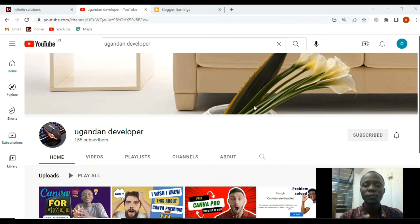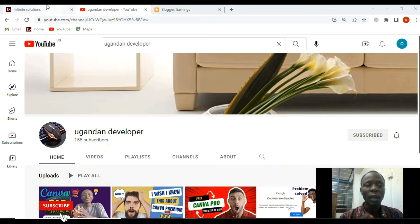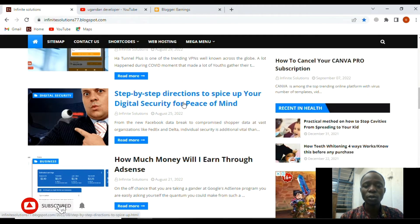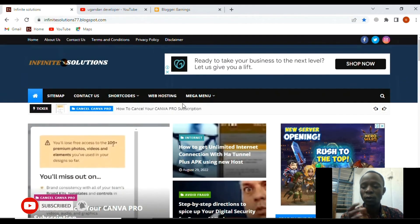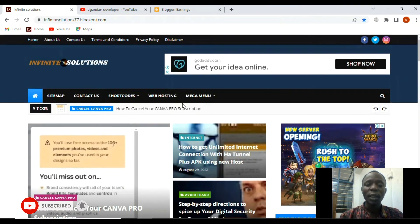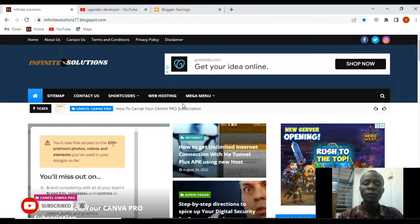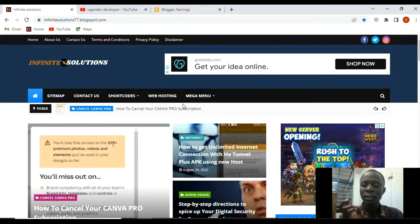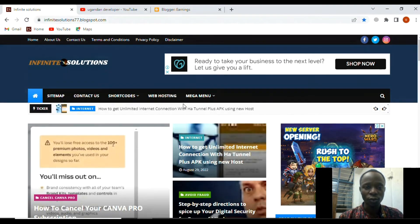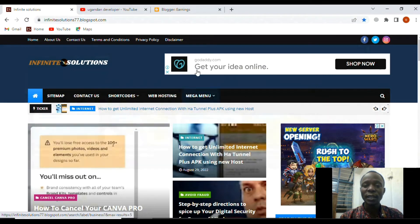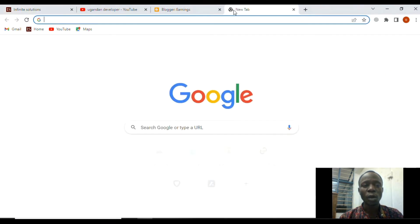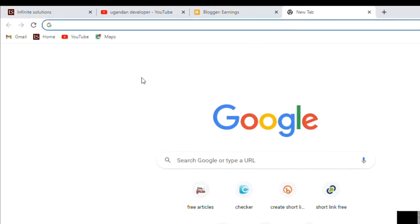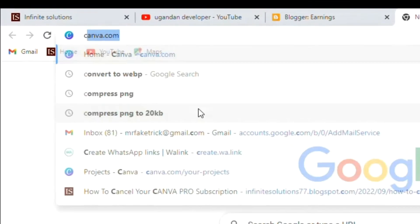This will be very important to whoever is doing online business. In case you have a website and you want your clients to have direct contact with you, we shall go straight to our browser.